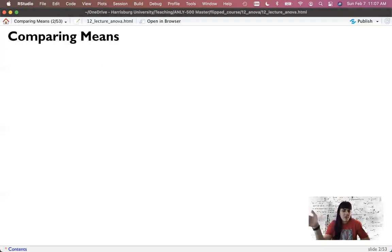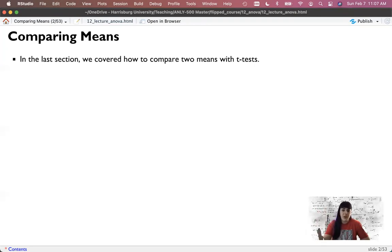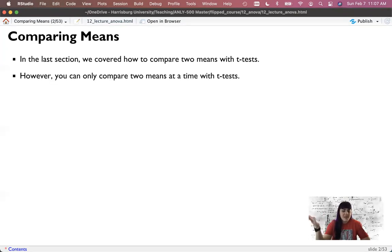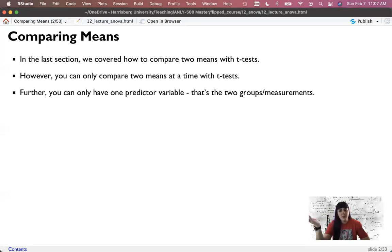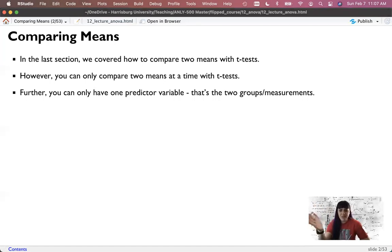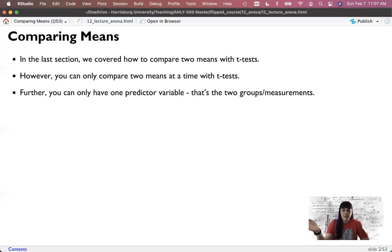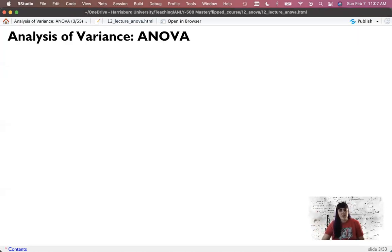Last week we talked about how to compare a binary independent variable with a continuous outcome - two means compared with a t-test. T-tests only work comparing pairs at a time, so group one to group two. But what if you have group three? You can really only have one predictor variable with a binary grouping. There aren't many scenarios where that is the only case, right? Maybe you have multiple independent variables, or maybe you have three groups or eight groups. So what we'll do instead is an ANOVA.